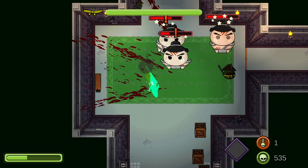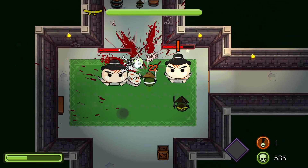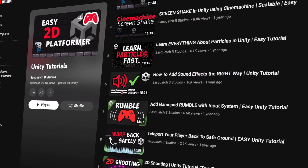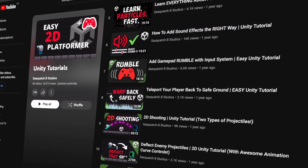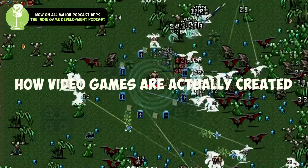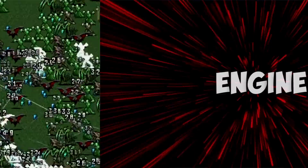Hey guys, welcome. I'm Brandon from Sasquatch Beast Studios. I'm working on a game called Samurato with my wife Nikki, and I've been making game dev tutorials on YouTube for the last two years. In this video, we are going to demystify how video games are made so that by the end, you have a full understanding of how video games are actually created.